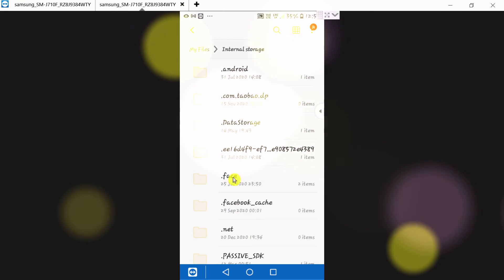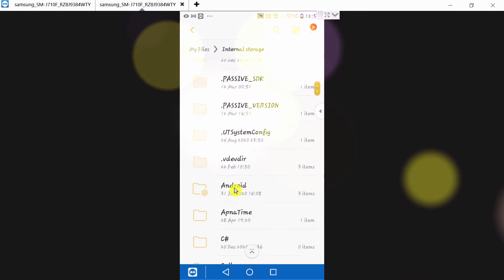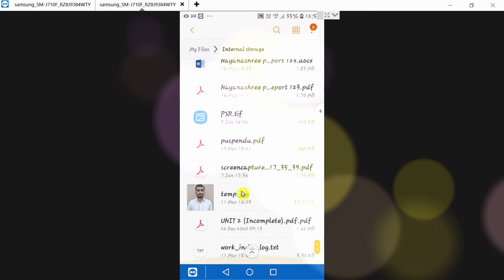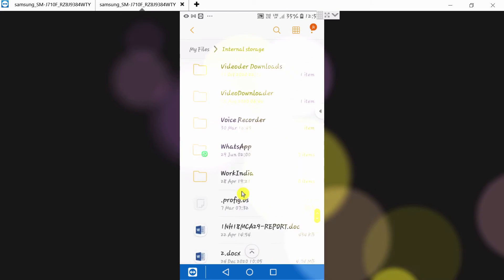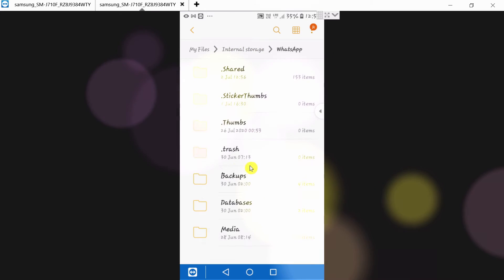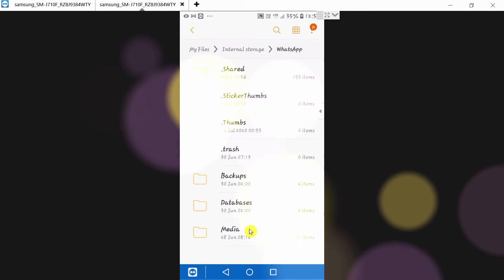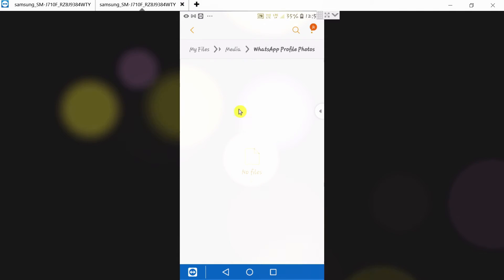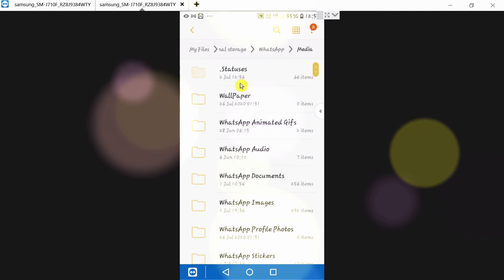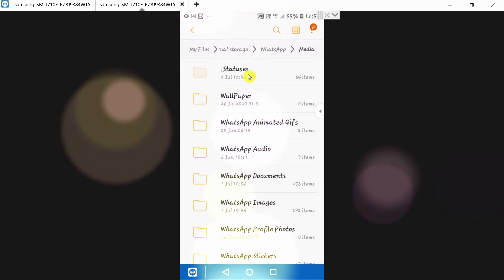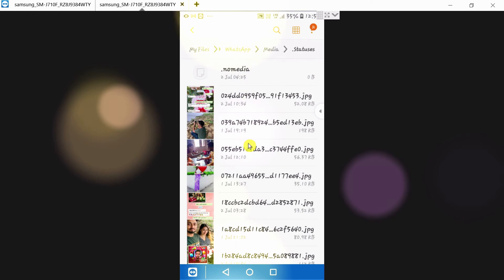Go to WhatsApp, then click Media. After clicking Media, go to Status.